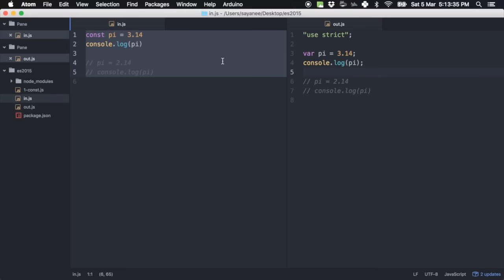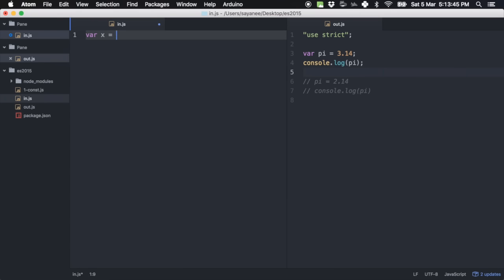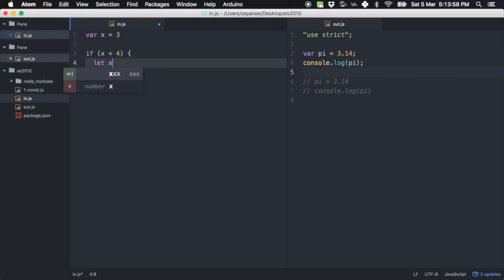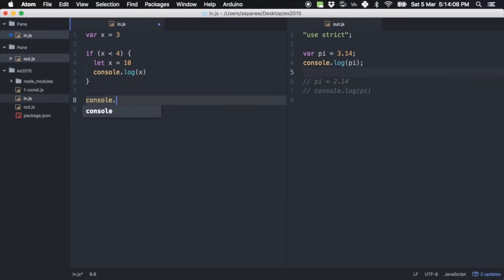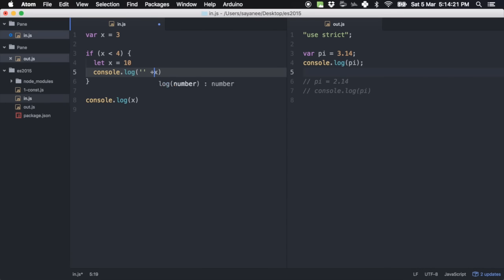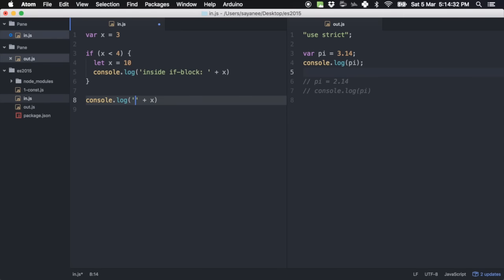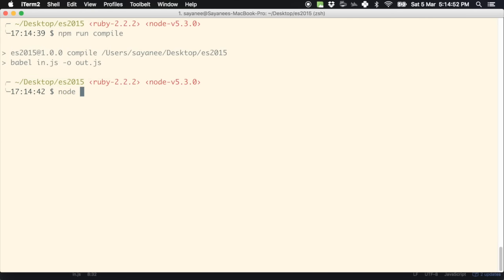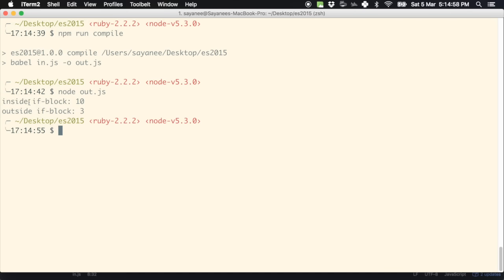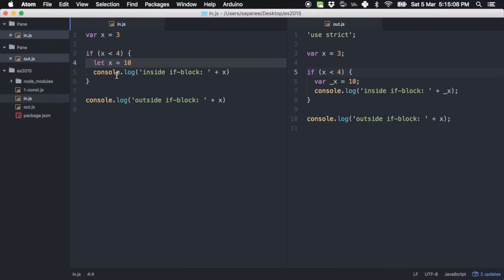Next, let's go through another concept called let. Starting with var x = 3, then inside an if block — if x is less than 4 — we declare let x = 10 and console.log x inside the block. After the block, we console.log x again outside. Running npm run compile and node out.js shows: inside the if block it is 10, and outside it is 3. So let is a block-scoped variable — coming outside the block, console.log x still refers to 3.